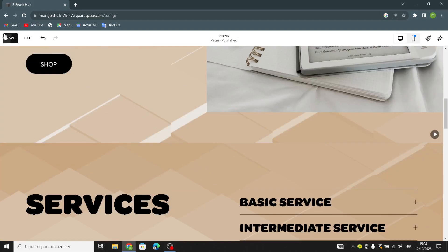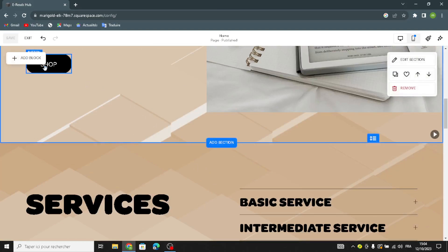Once you're done, save your work, go to the selling section, add products to your inventory, customize the price, add the product name, choose a subscription plan, and add your payment method. The last step is to publish your website and start selling. That's it for today — if you liked this video, don't forget to like and subscribe. Thanks for watching!